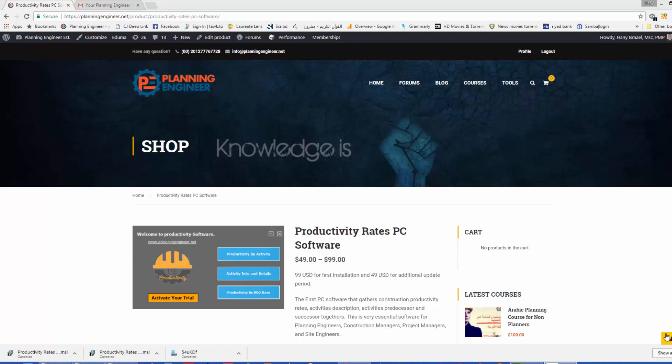As-salamu alaykum wa rahmatullah. This is Hany Ismail from Planning Engineer website. And in this video, I'm very happy to introduce our new Productivity Rates Windows application.